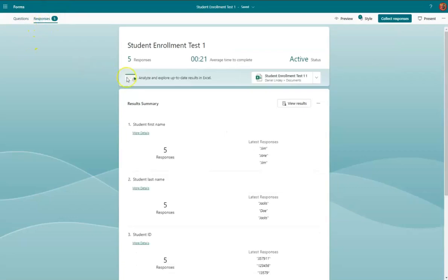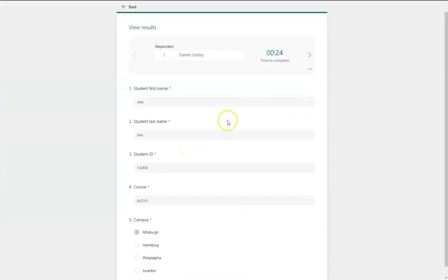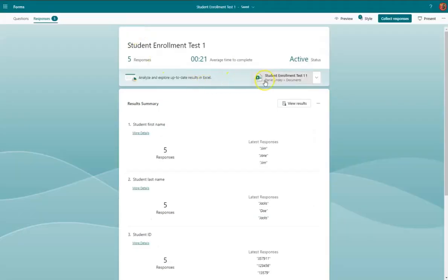a response per question. You can also see by respondent.